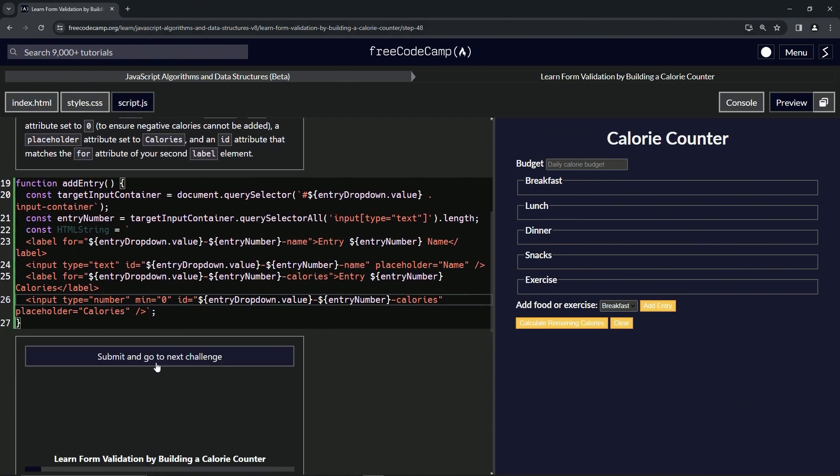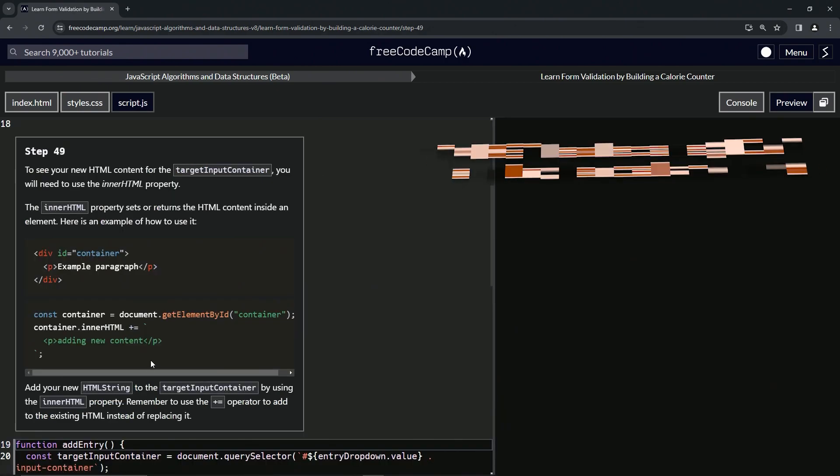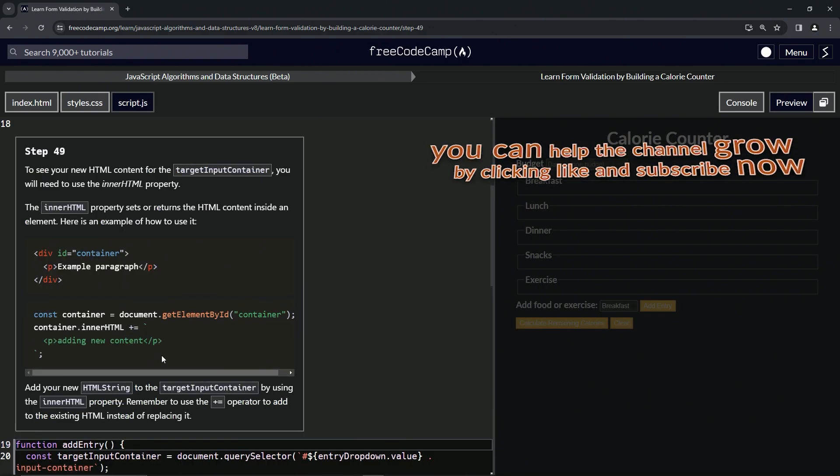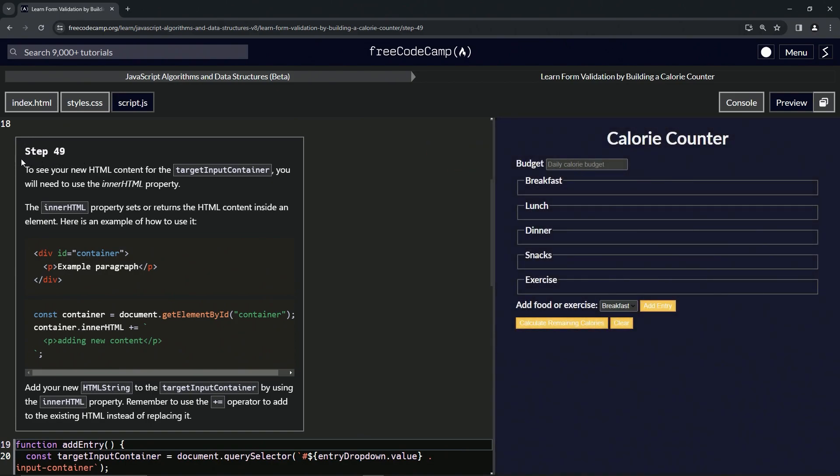Let's check the code, looks good, and submit it. All right, now we're on to step 49. We'll see you next time.